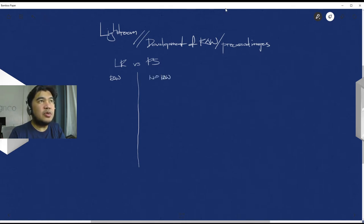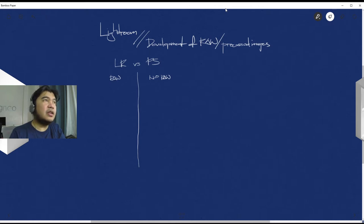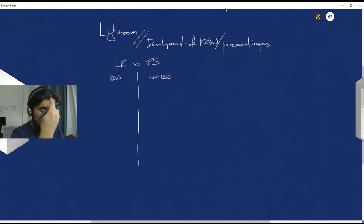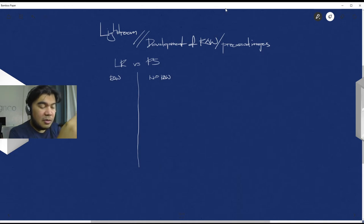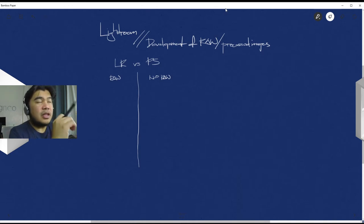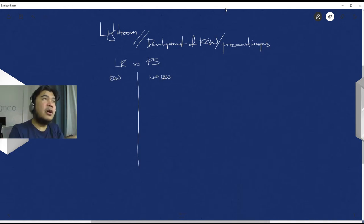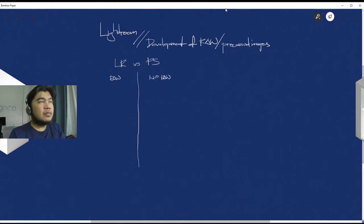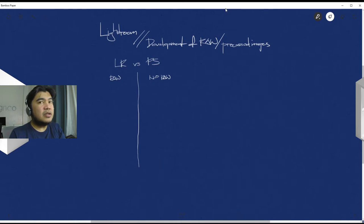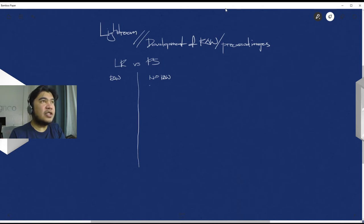So Photoshop would be supportive of the more common types of files, so no raw. Actually you can, there is a plugin on Photoshop like Adobe Camera Raw, but there's far more control in Lightroom.